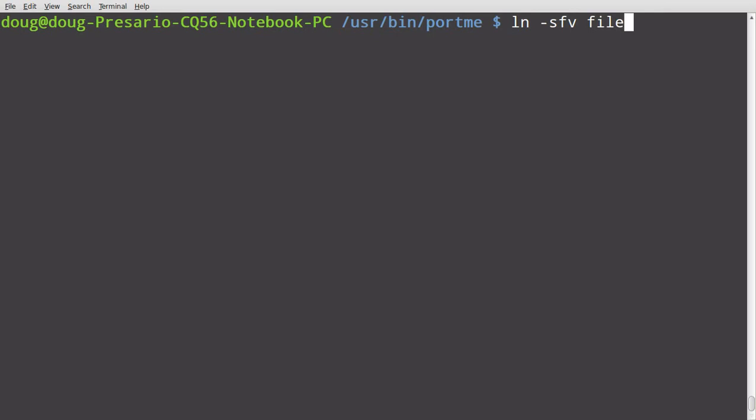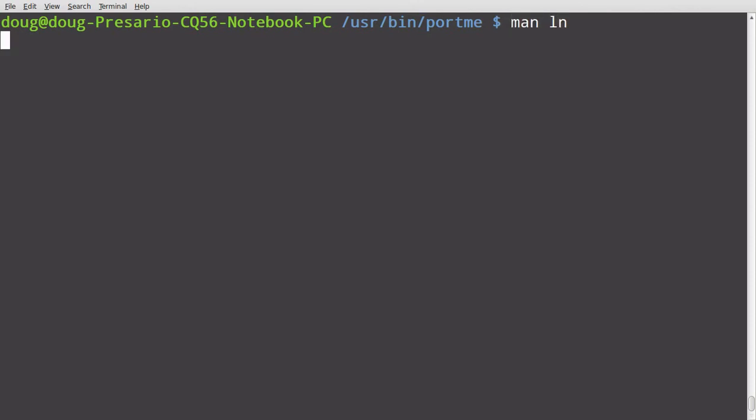And from here you can link the executable to, let's say link file to target. Now this works on a lot of Linux machines. Sometimes it's target to file I think. Anyway I've had a lot of problems with linking files and sometimes I would link them backwards and it's because of some of the other machines that I used. I think they were going backwards or maybe it was just me or maybe I didn't have enough water in my brain or something, but that was the issue.